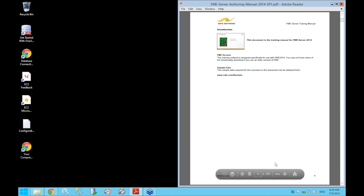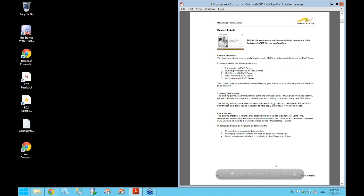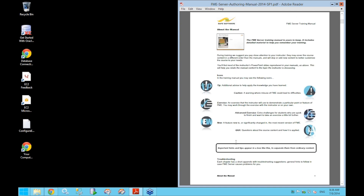You will have been sent a link to download the PDF file which contains all the material for this course. That would have been in your email with the instructions for connecting to your EC2. This training manual is also available on your EC2 instance — if you're logged in, look inside the My Documents folder under the FME Manuals folder.